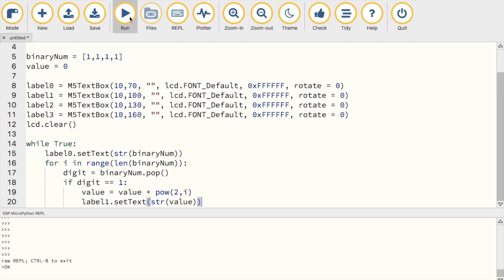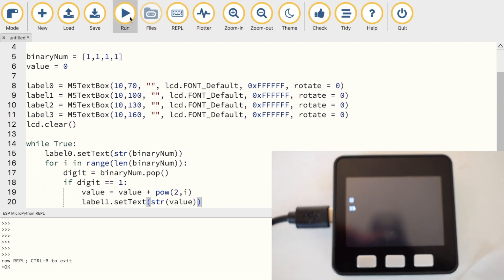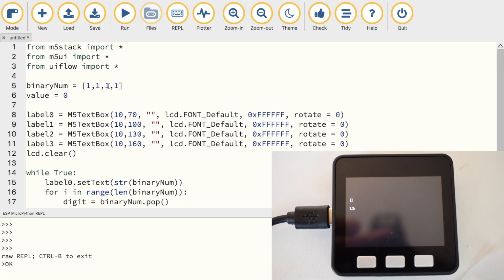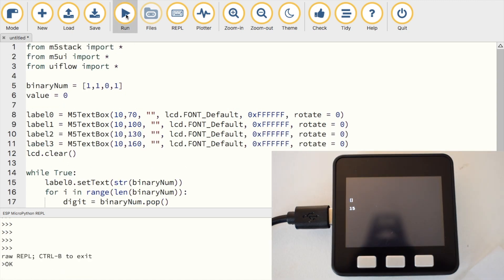And now let's do a quick test. Once we run it, we see that the value label displays the decimal equivalent of the binary string. We can change this a couple of times and see the result.